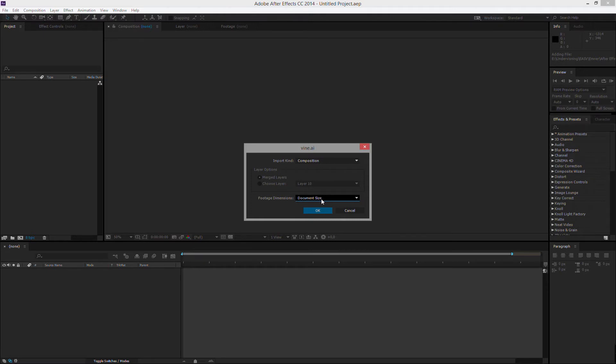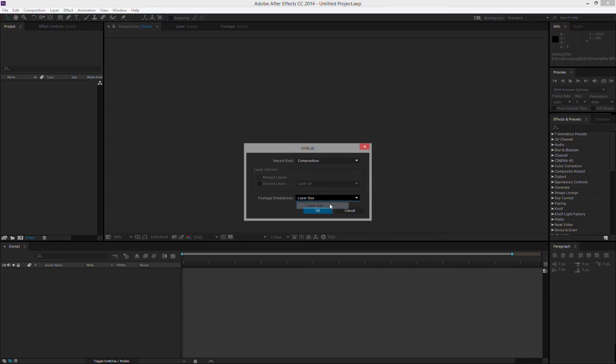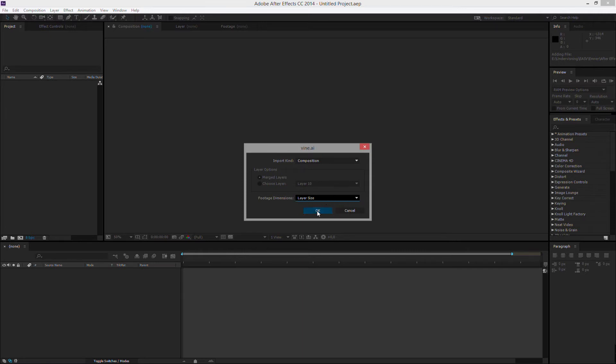So if the Illustrator document is, let's just say, full HD, the document of the composition or the composition will also be full HD. If we choose layer size, it will be the size of the specific layers. So they will fill that out. It doesn't actually really matter which one of these we choose. And then OK.